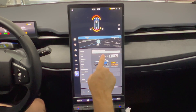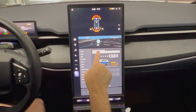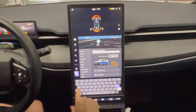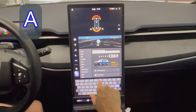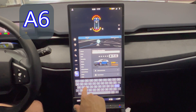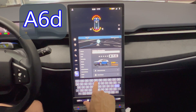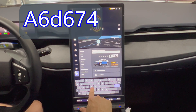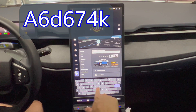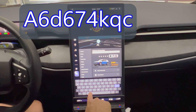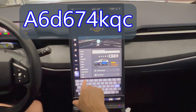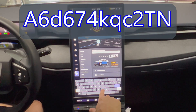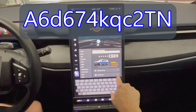Now we have a dialog box. If we press it, it'll bring up the keyboard and we're going to type in capital A6D674KQC2TN. Then we're going to hit enter.